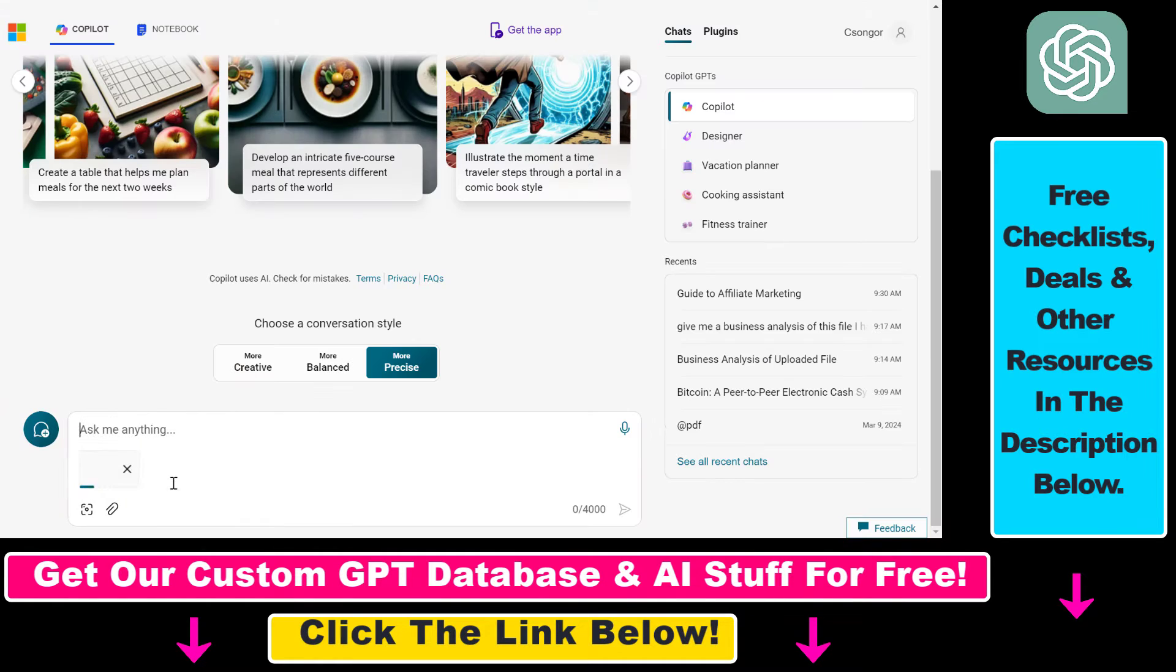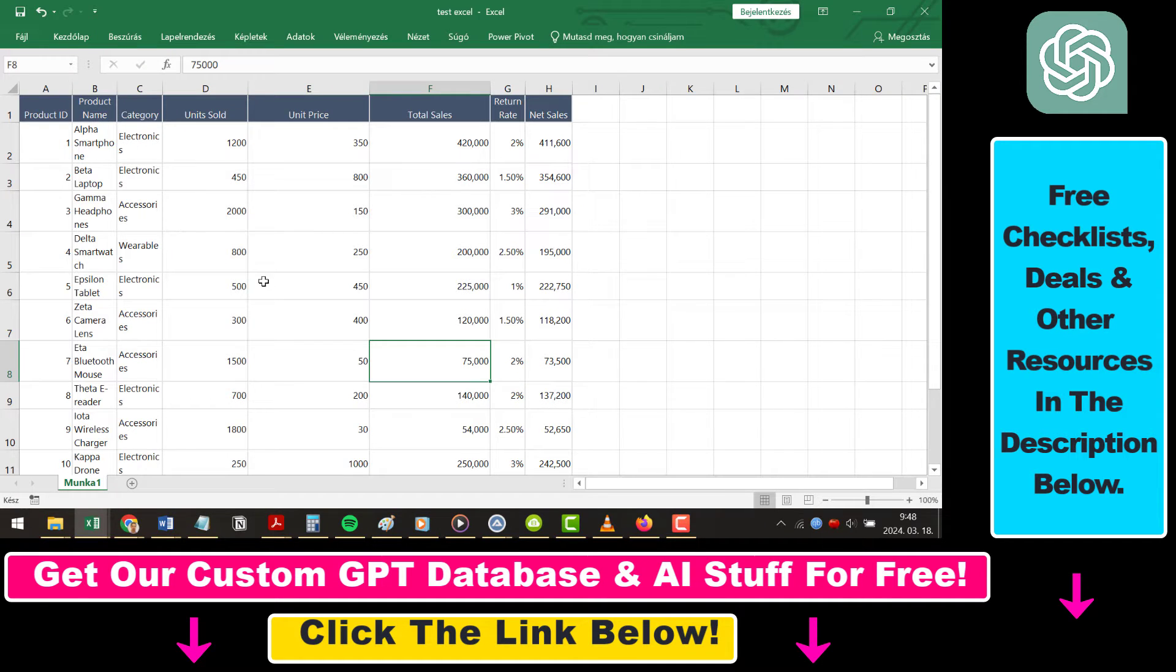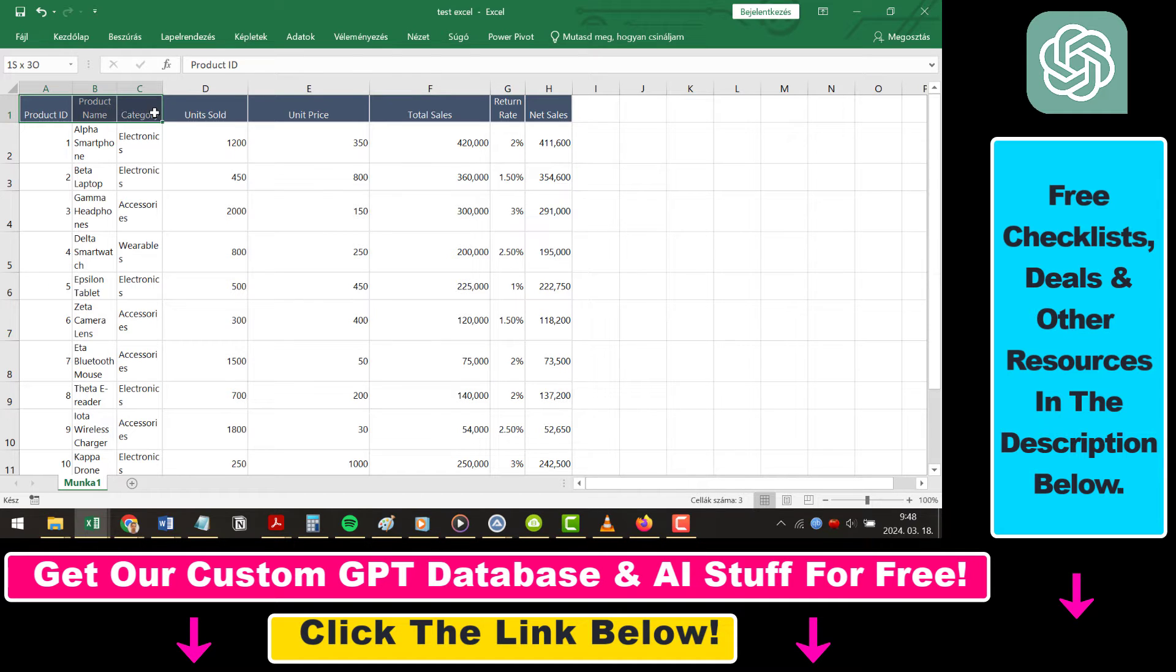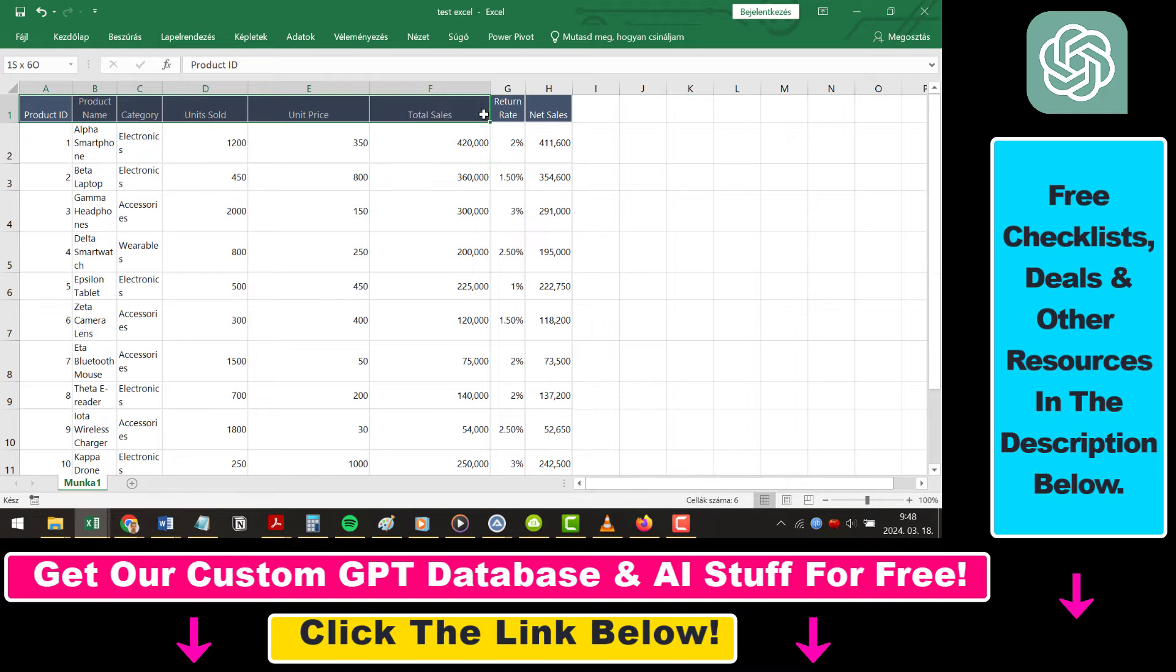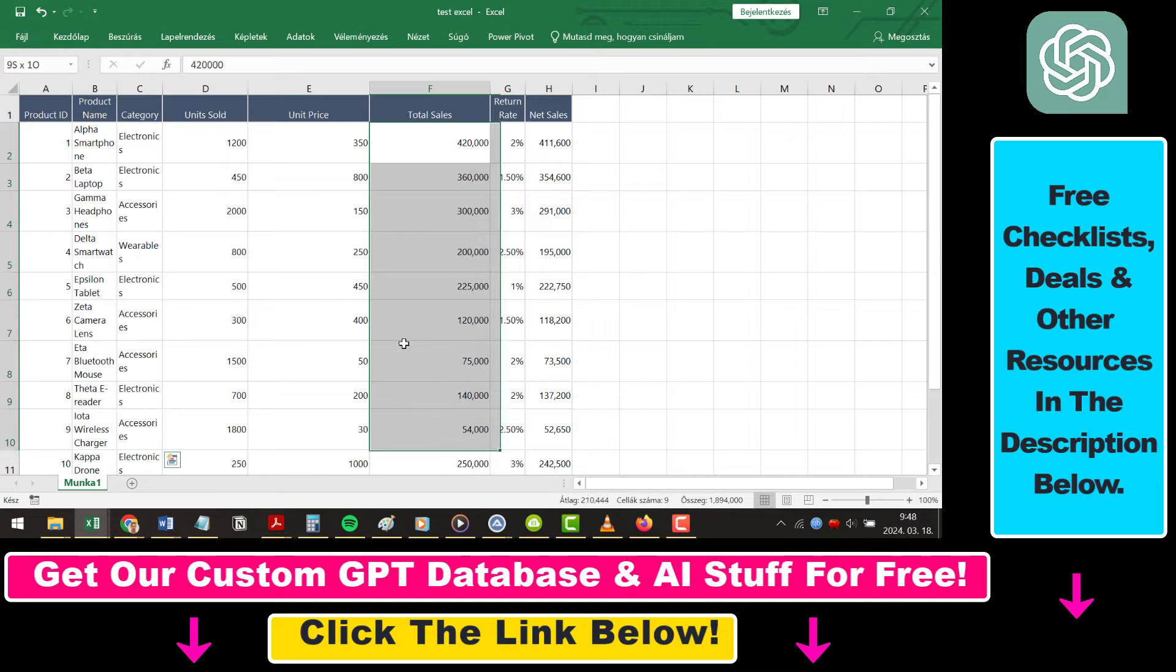I'm going to upload this test Excel file testxl.xlsx. This file has product ID, product name, category, units sold, unit price, total sales, return rate, and net sales columns, with products and data for all these columns.